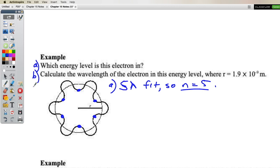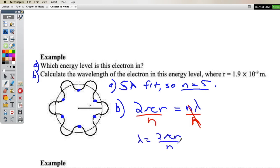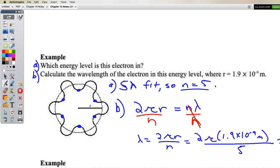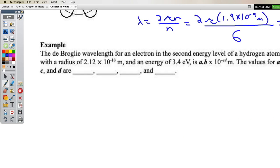Problem B: calculate the wavelength of the electron in this energy level, where the radius is 1.9 × 10⁻⁹ meters. The circumference is 2πr, and it equals an integer number of wavelengths — we know the integer is 6, not 5 (correcting the count). Solving for lambda: 2πr divided by n. Substituting in, I got 1.99 × 10⁻⁹ meters.